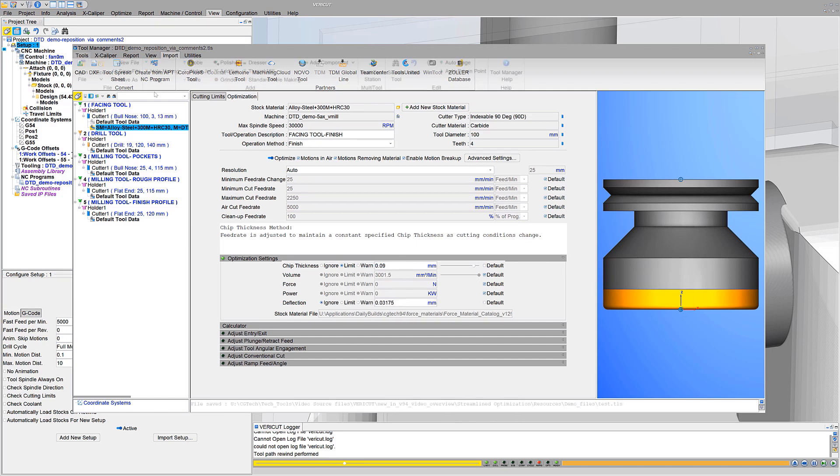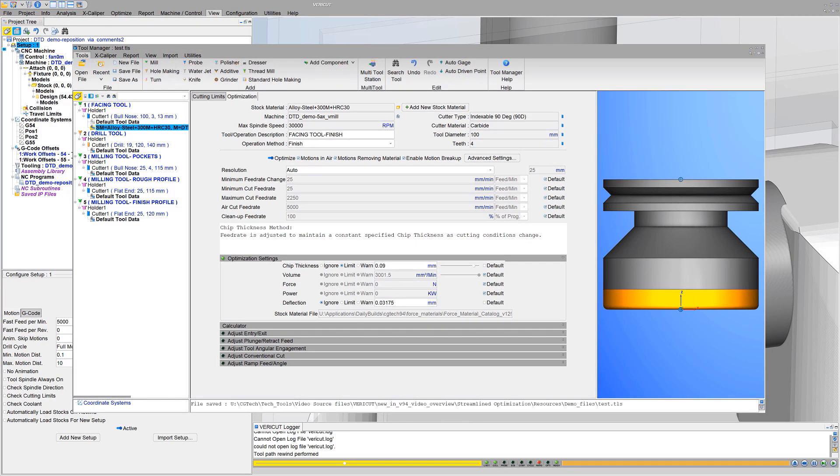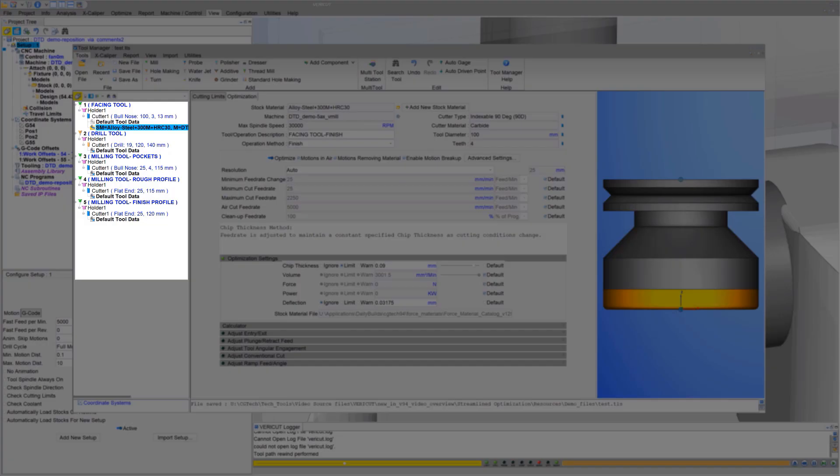If VeriCut tool data isn't available for a particular cutter stock material combination, then default values are provided and optimization is limited to reducing time for air cuts only. Colored icons let you know you are ready for step 3.